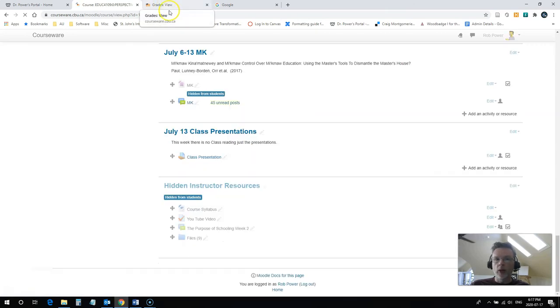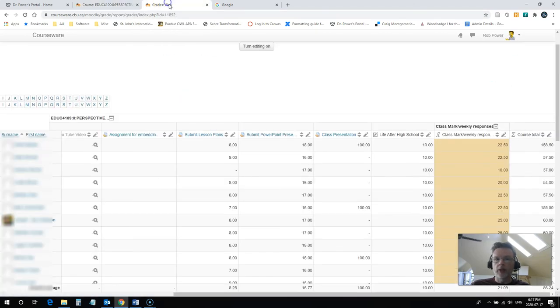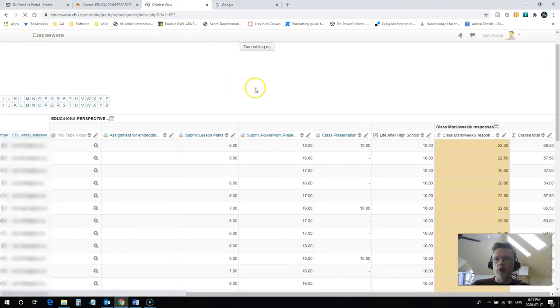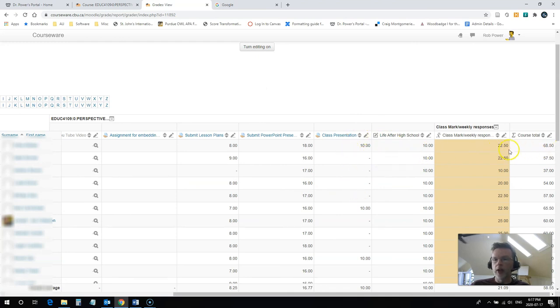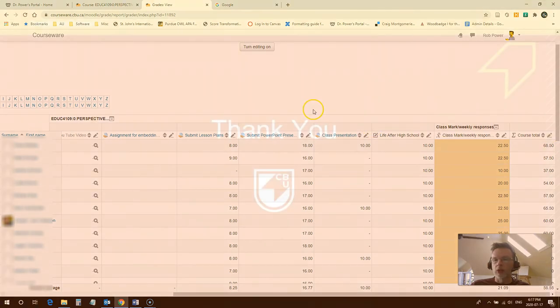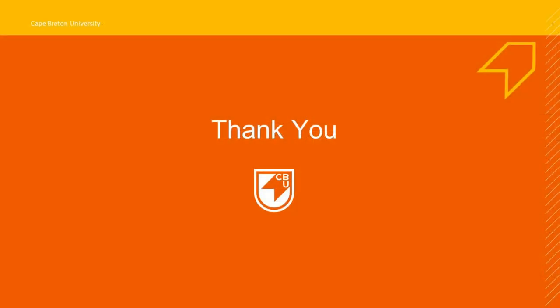And once that is saved, I'm going to come over here to my grade book again for this course, hit refresh, and now the class presentation is marked out of 10. This student's total grade so far is only 68, with a few grades left to come in, so that looks like it should now be correct.